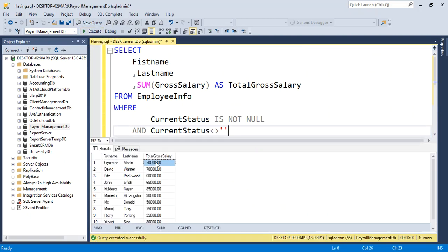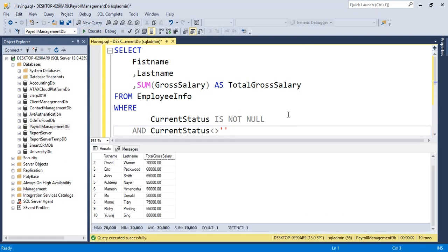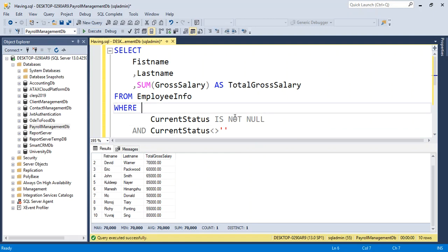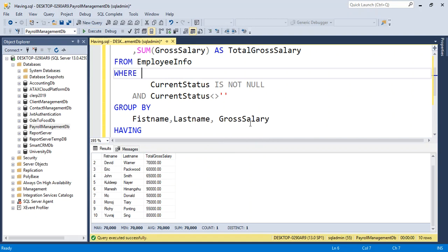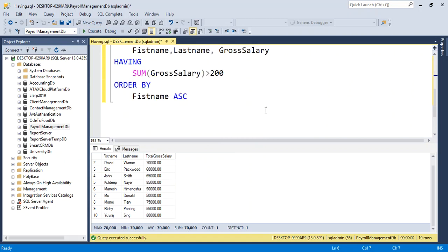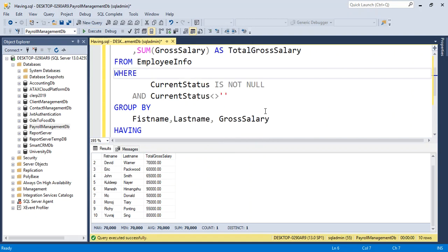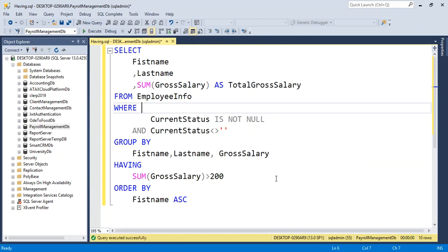Yes, this is working! The HAVING clause is used to resolve the aggregation function problem, to check conditions instead of WHERE conditions. This is how we use the HAVING clause in SQL. Thank you.